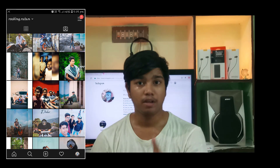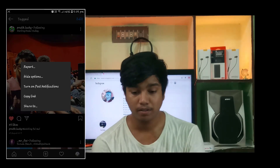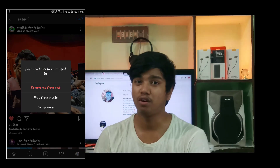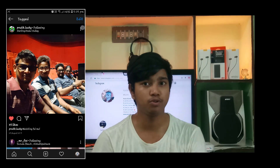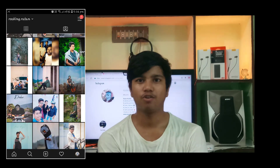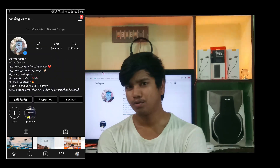Coming to our fifth tip: if you want to remove a tag from a post, click on your profile, click the three dots, and you can remove the post tag. It's easy to delete or remove the tag from a post. This is my fifth tip.